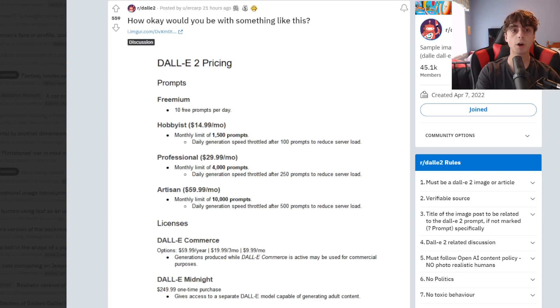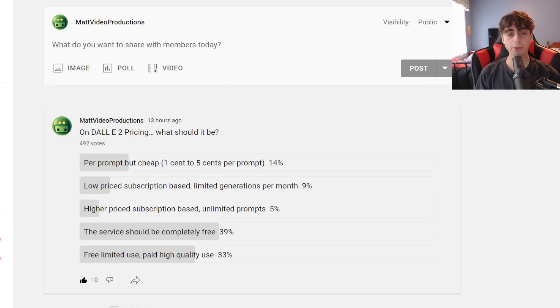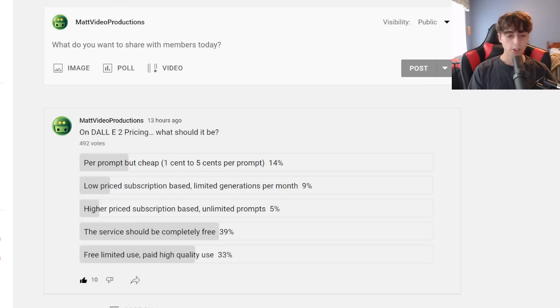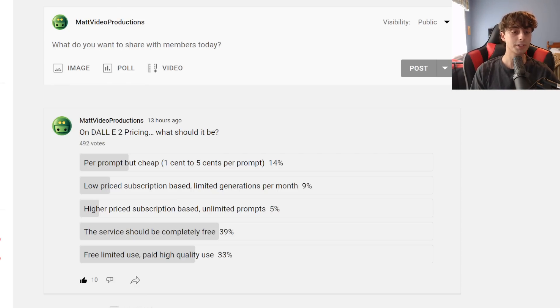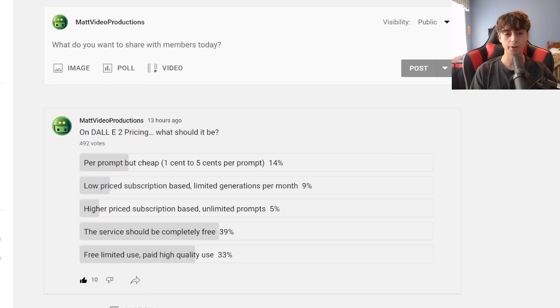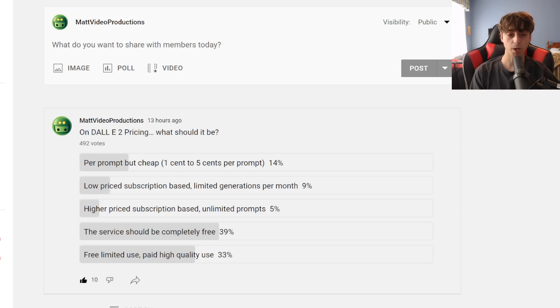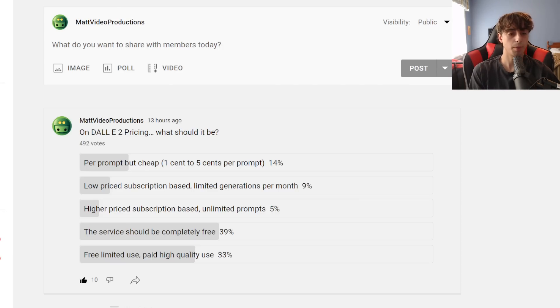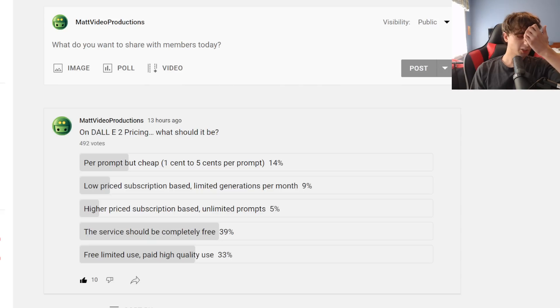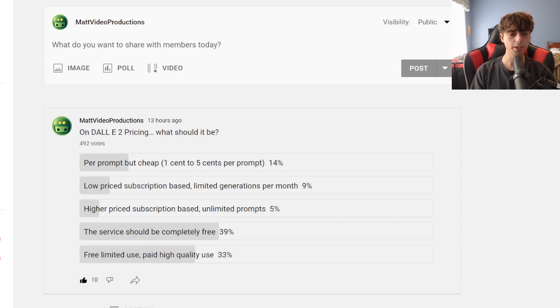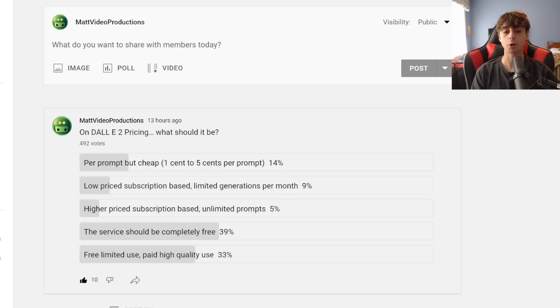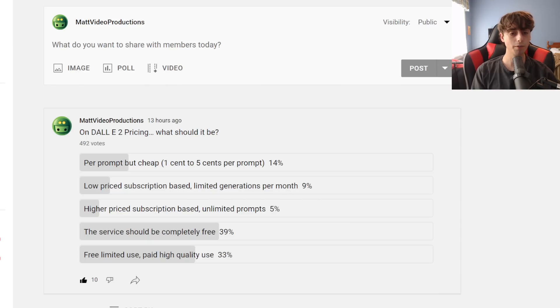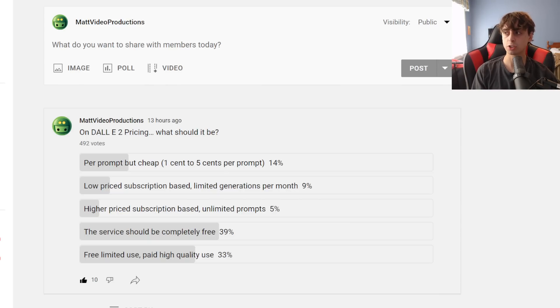So in spite of all of this sort of controversy about the pricing of Dolly 2, I decided to run my own poll. So I posted this about 13 hours ago, got about 500 votes here. I said, what should the pricing be? So the options that I suggested here were per-prompt, but cheap. A low-priced subscription-based limited-generation-per-month model, or a higher-priced subscription-based pricing model with unlimited prompts. So maybe we're thinking like $30 a month, unlimited prompts per month.